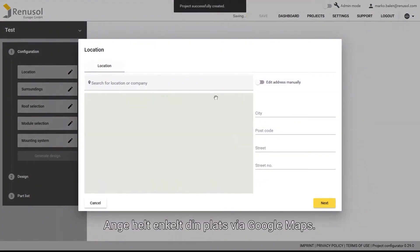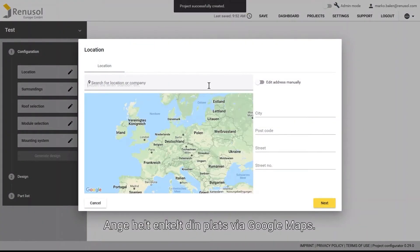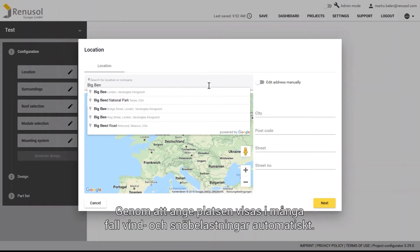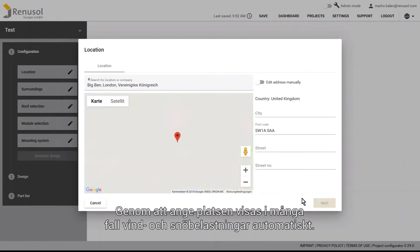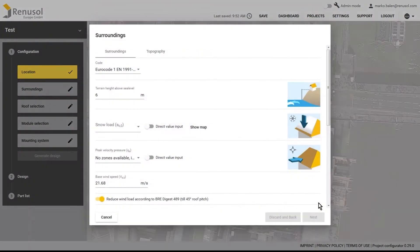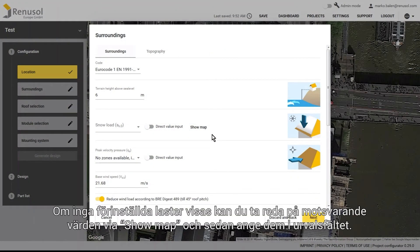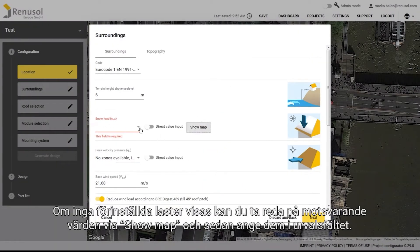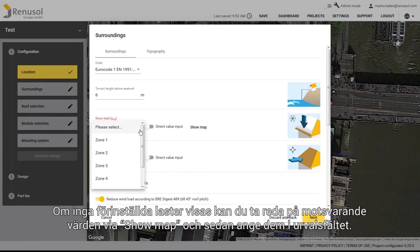It's easy to enter the location of the PV project using Google Maps. In many cases, the wind and snow loads associated with the entered location are automatically displayed. If no predefined loads appear, you can click on Show Map to find the values corresponding to the location and select them from the drop-down menu.